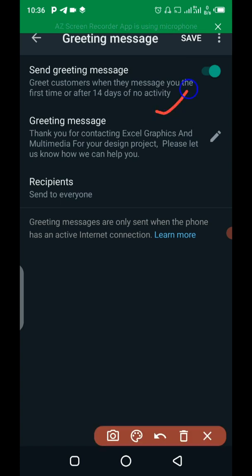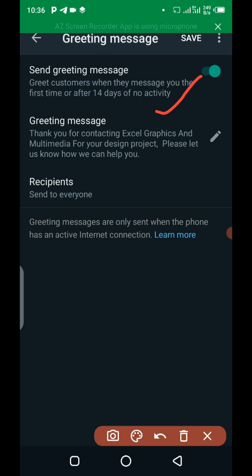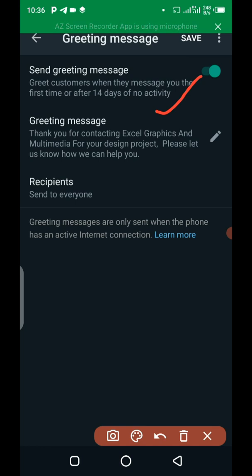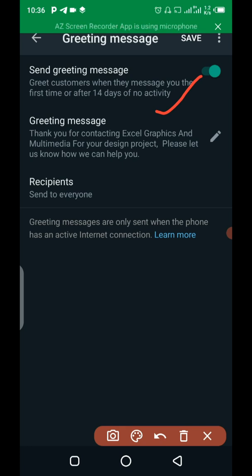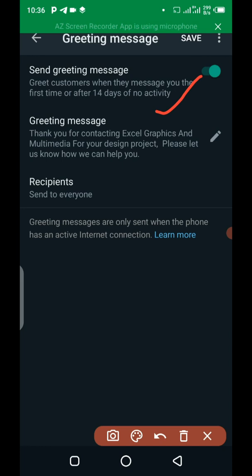It says that greet customer when they message you the first time or after 14 days of no activities. This simply means that for the first time, somebody messaged you on this particular WhatsApp, this auto-respond message is going to greet them and tell them what your business is all about. Or if it was an existing customer and they have not communicated with you for the past 14 days, whenever they want to communicate to you after the 14 days, they are still going to get the same message.